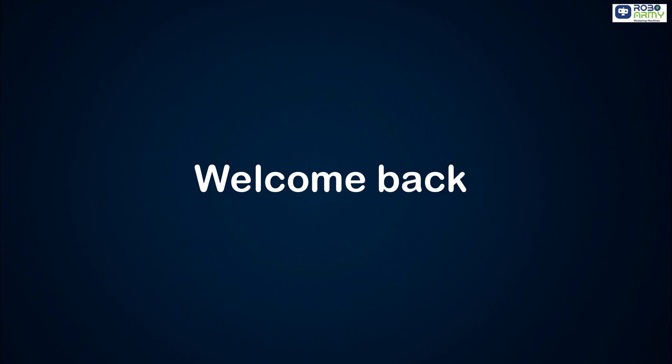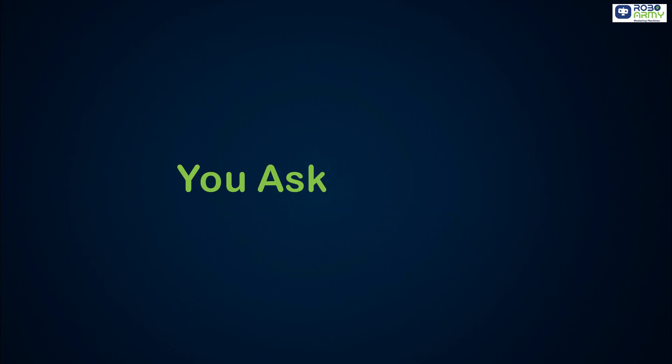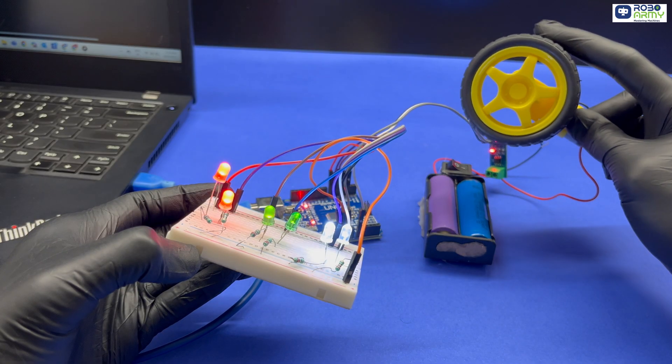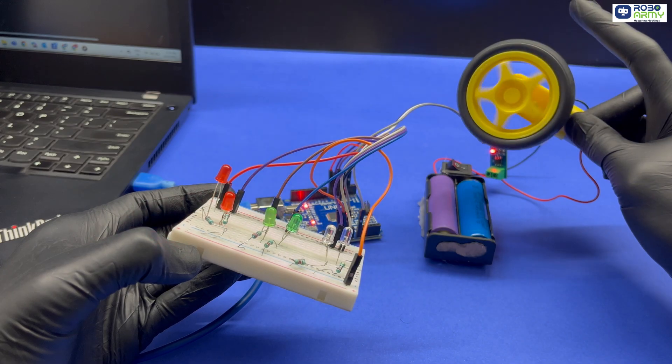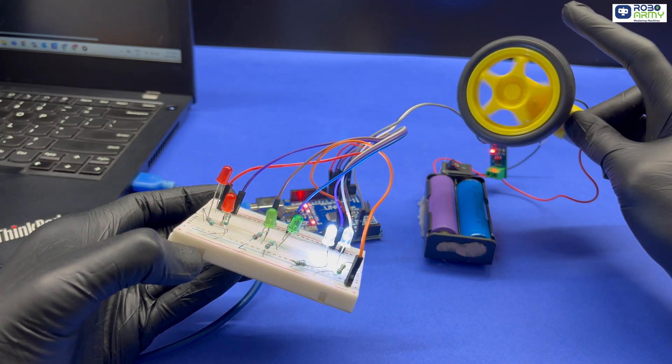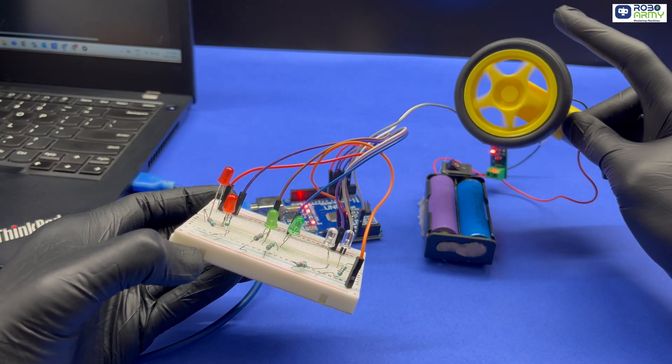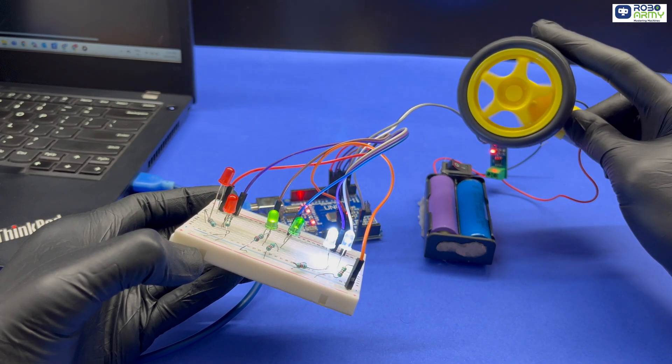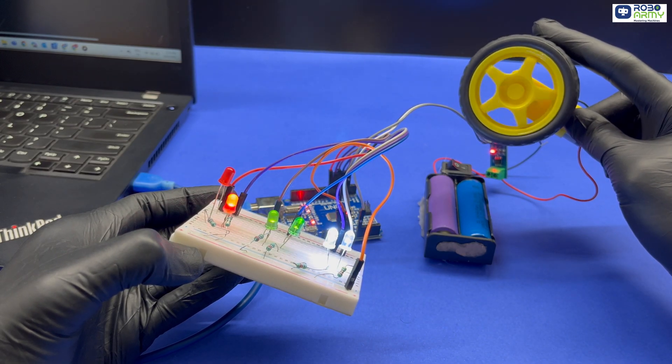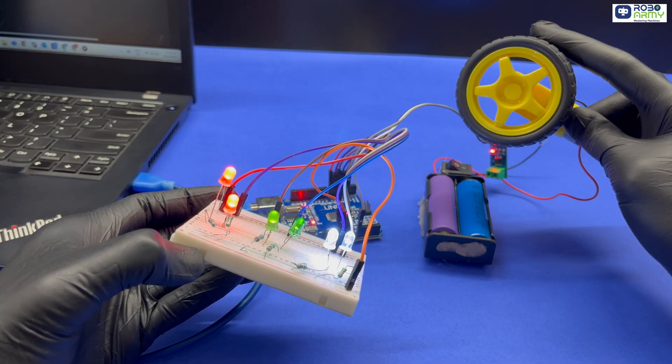Hey everyone, welcome back to RoboRequest, you ask, we build. Now we bring your creative ideas to life with another exciting Arduino project. And this time we have built something super practical and fun.